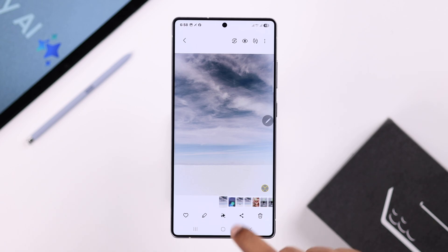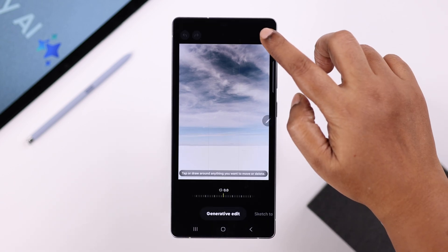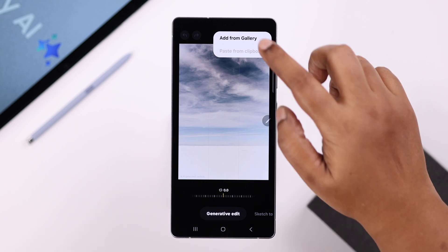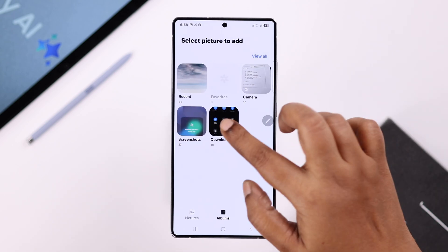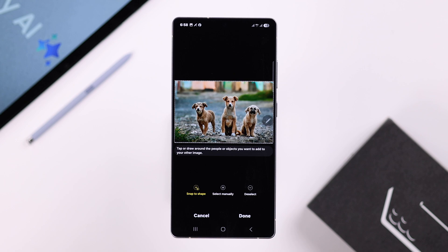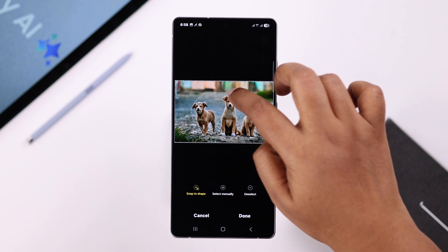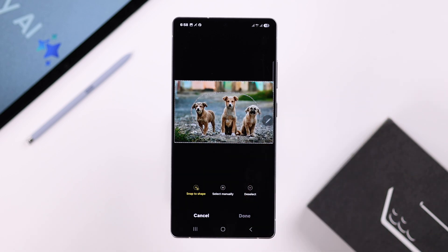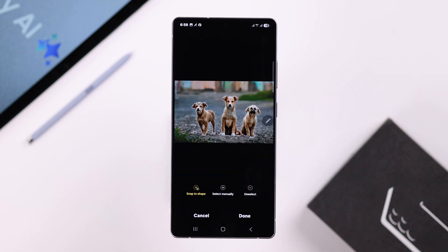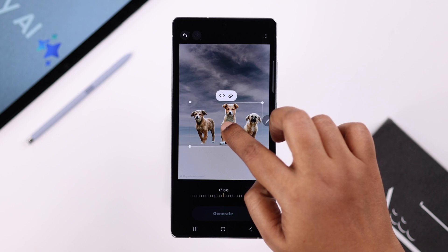Now I'm going to tap on the star icon, then from the three-dot menu tap on Gallery, and from my Gallery I'm going to add another photo into this one. For example, I'm going to add these three guys into that photo — just draw a circle like before and press Done.